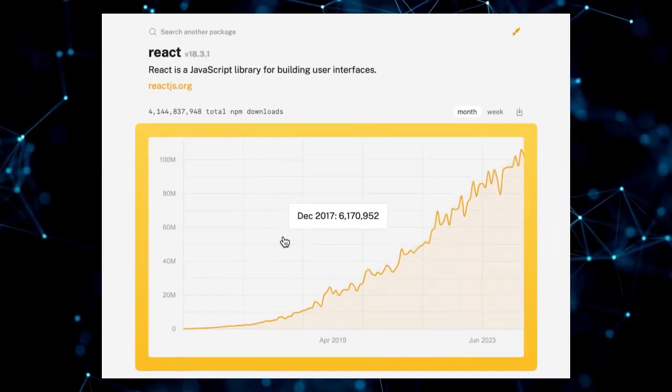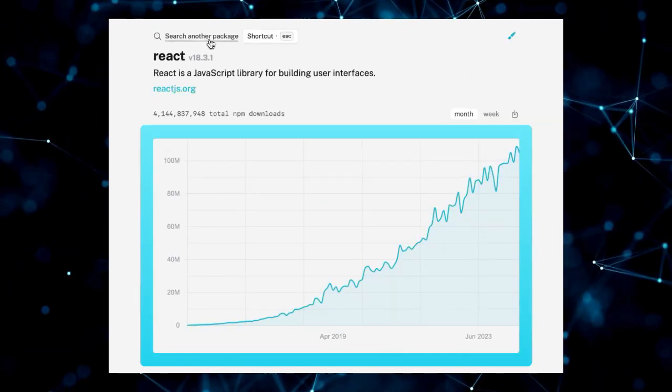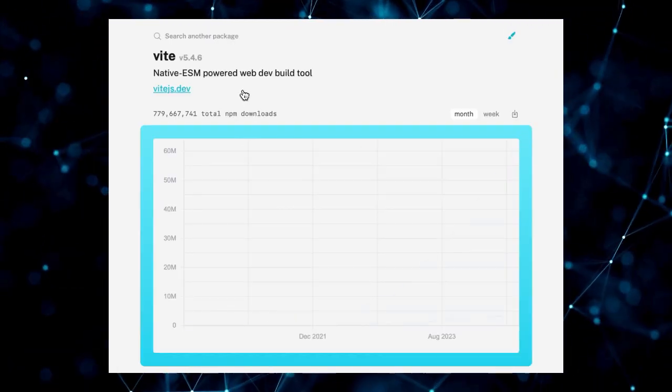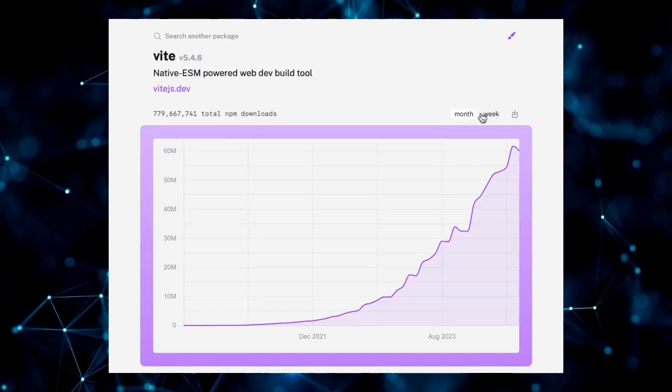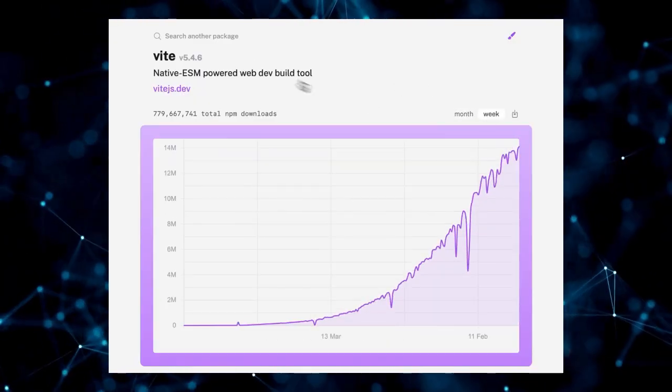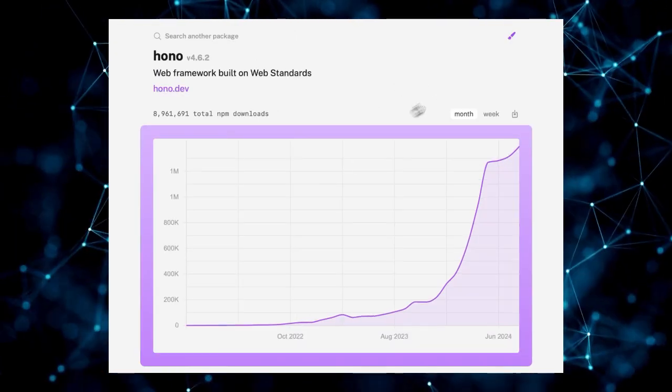Today, we're diving deep into the world of cutting-edge developer tools. Get ready to explore some of the top-trending dev tools for developers that are making waves right now.